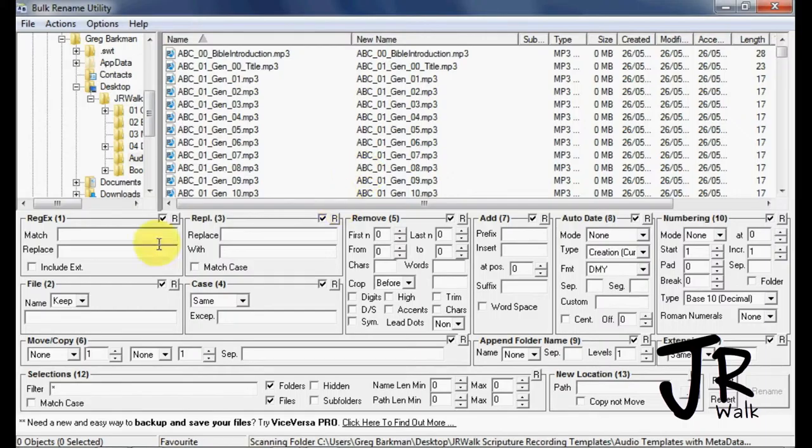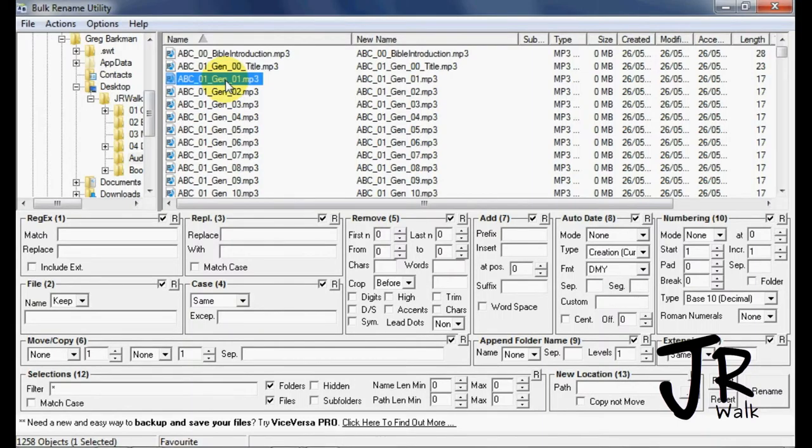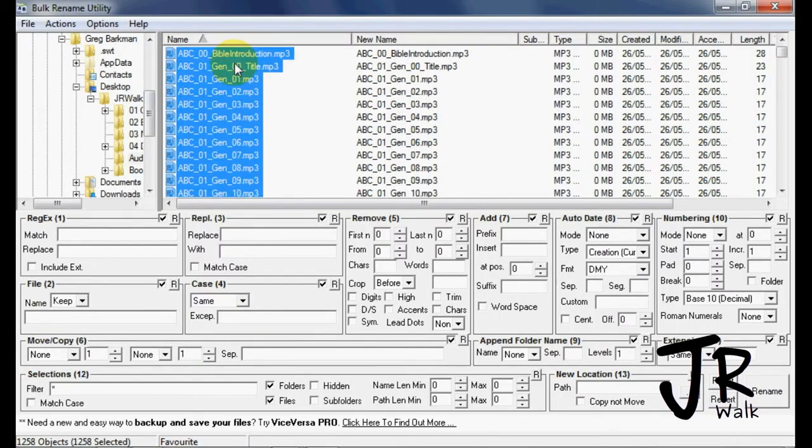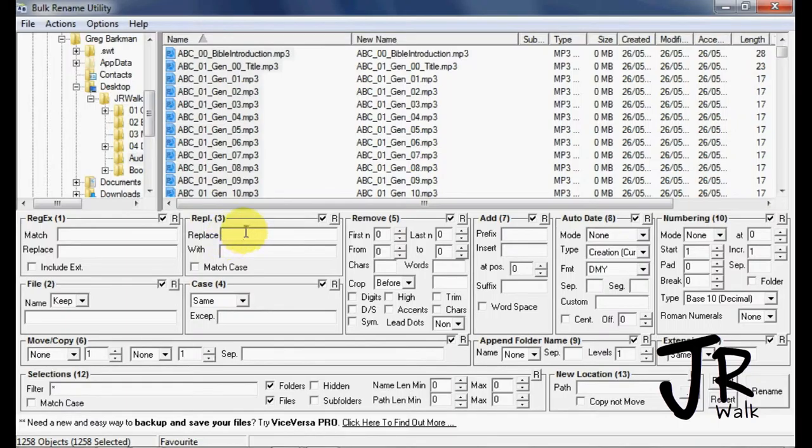There's lots of features that you can play with, but for our purpose, we're going to click on here and go Control+A to select all the files in there. So it selected all 1,258 of them, and I'm going to do a replace with.